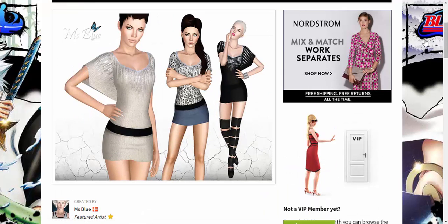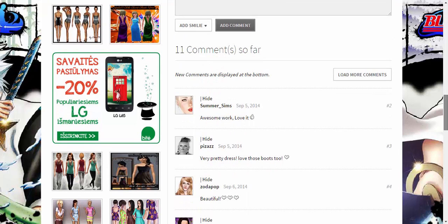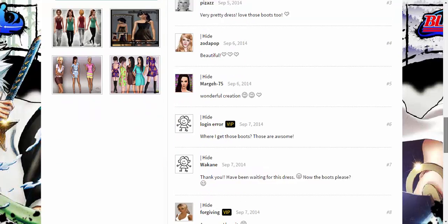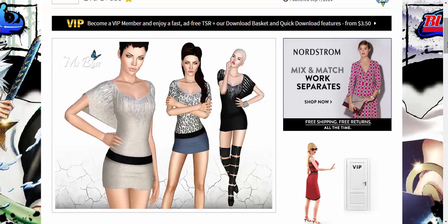The first thing I always do — and I really recommend this — is scroll down to the comments and read them. Sometimes you find something really cute, but people write in saying there's a bug in the clothing when the Sims walk. If I see that, I don't download it. From The Sims Resource, that kind of error is rare, but it's worth checking.